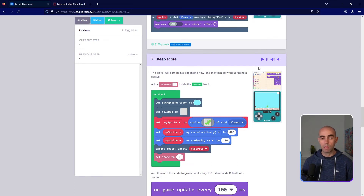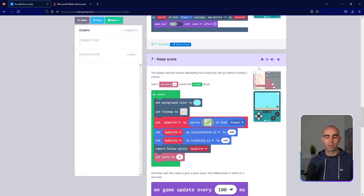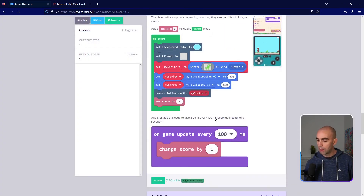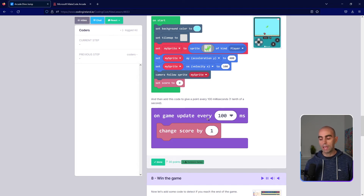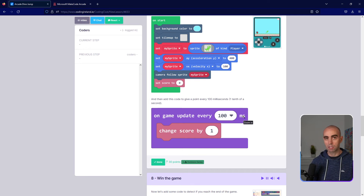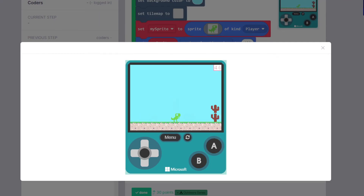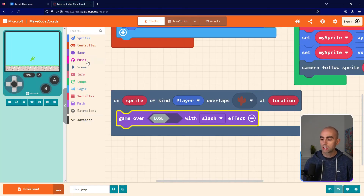Step number seven is the score. Like the classic game, the longer you stay in the game without hitting obstacles, the more points you get. Inside on start we'll put Set Score to 0, so when the game starts your score is zero. Then we'll use On Game Update Every 100 ms — ms stands for milliseconds, there are 1000 milliseconds in a second, so 100 ms is one tenth of a second, meaning this runs 10 times every second. Inside that we'll put Change Score By 1.